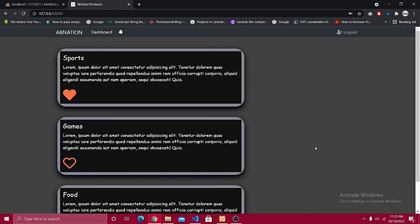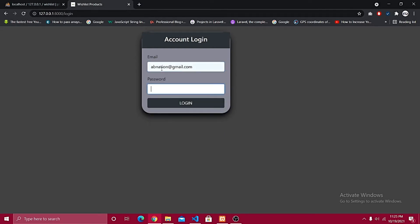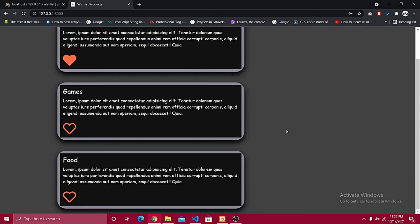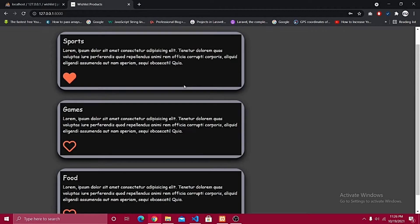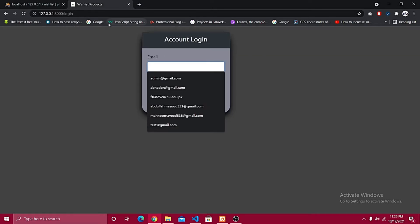Let me log out and log in with avnation@gmail.com. This takes me to the dashboard with a separate user ID, now selected against that one user. You can see here we have only one favorite for this user.